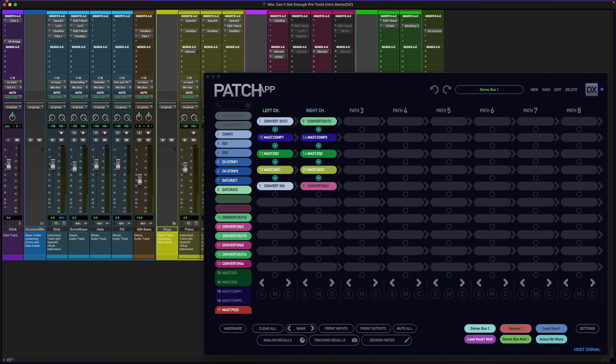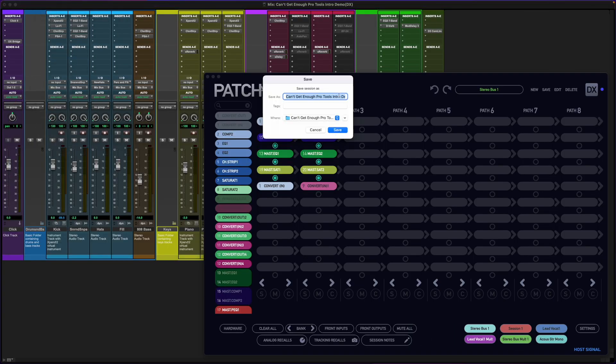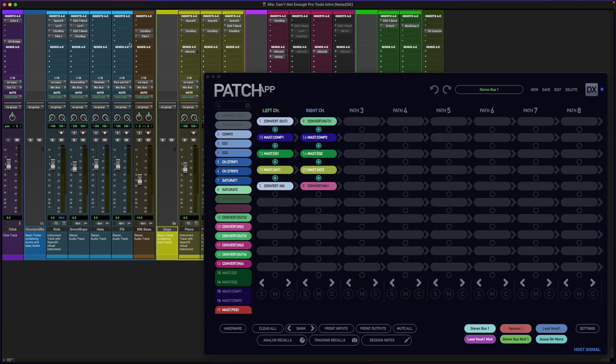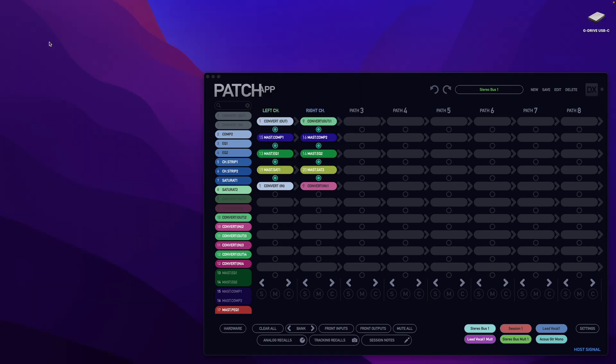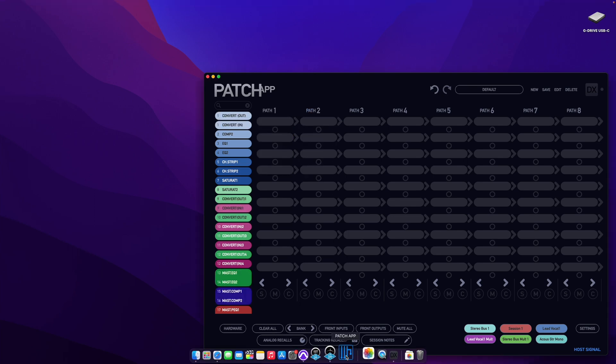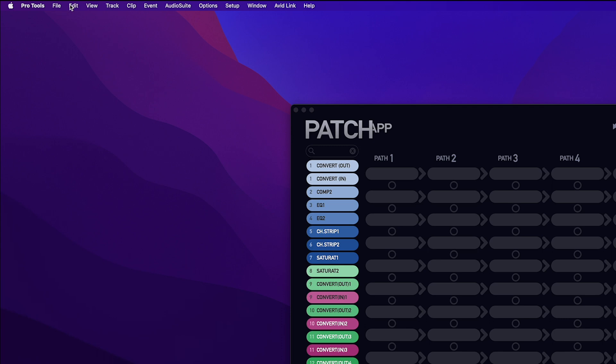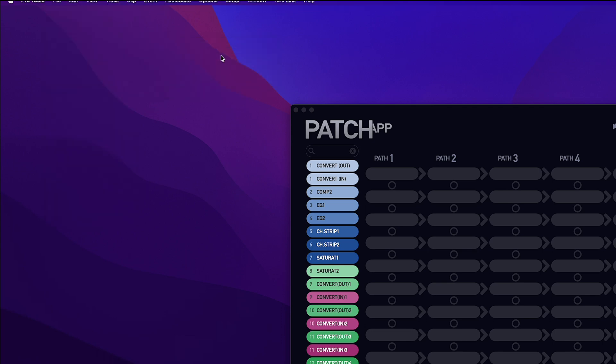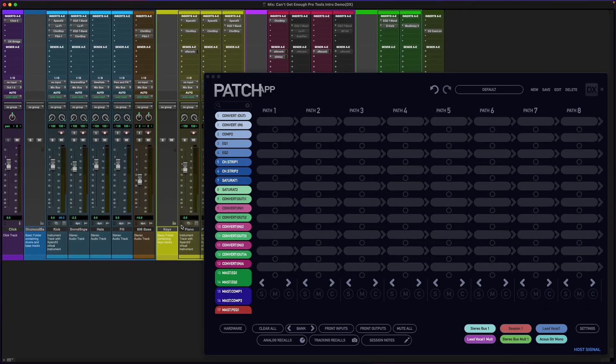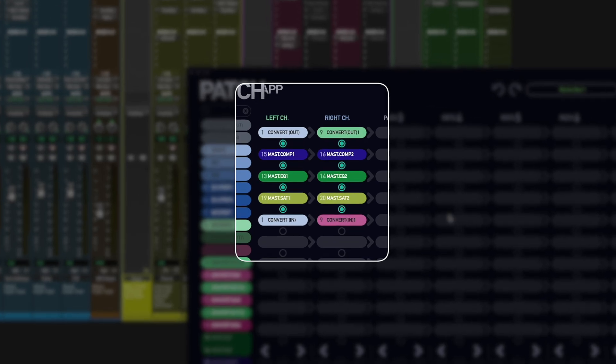Any routing you've created specifically for a session can be stored in the session and recalled upon launch using the DX Bridge plugin. You'll notice by this example that I saved a routing in DX Bridge, closed my session, and when I relaunched it, it'll auto-recall that routing without any additional steps needed.